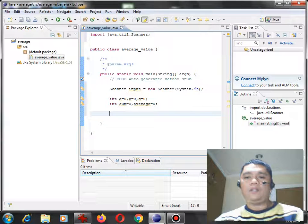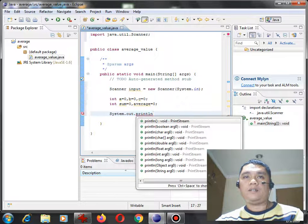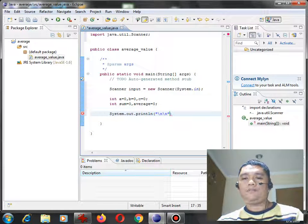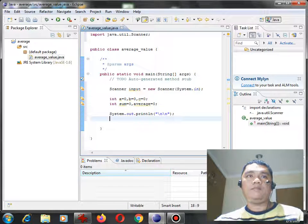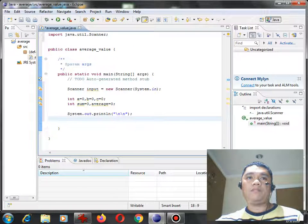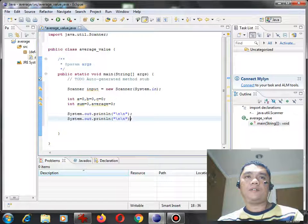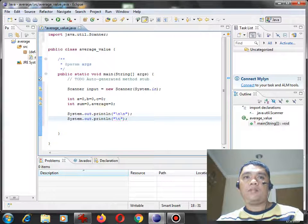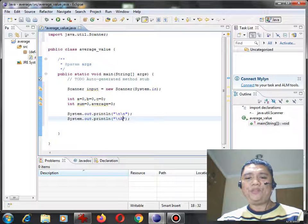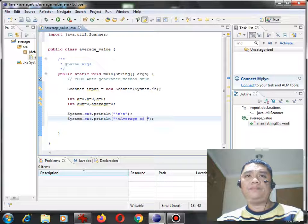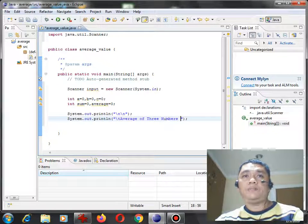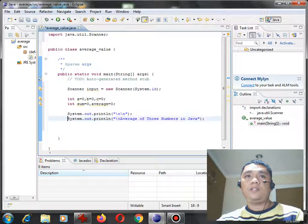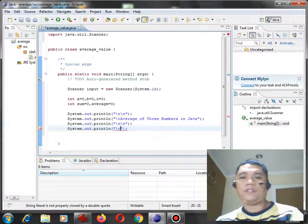So we have here the title, system out point print line, to new line, semicolon. So here, you can make it much bigger. Average of three numbers in Java.